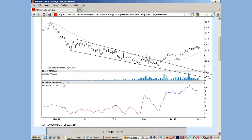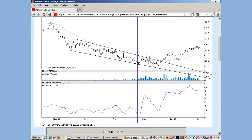With it set to 121, a bar like this — a markup bar with a high close — the volume and activity on that bar is compared to the average volume for the prior 121 days.